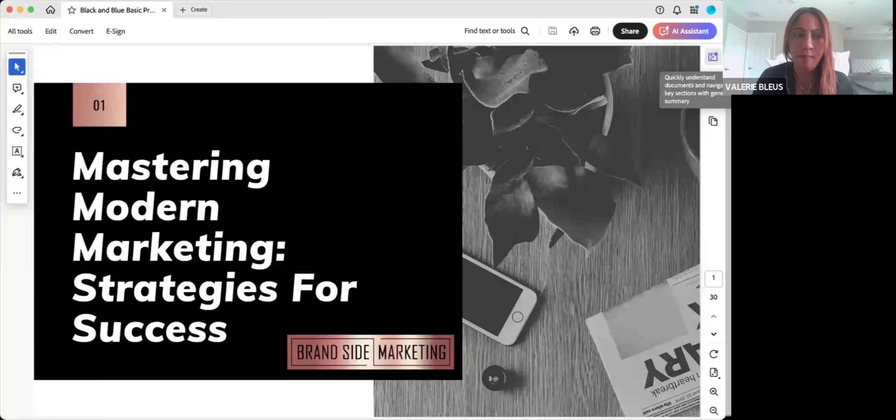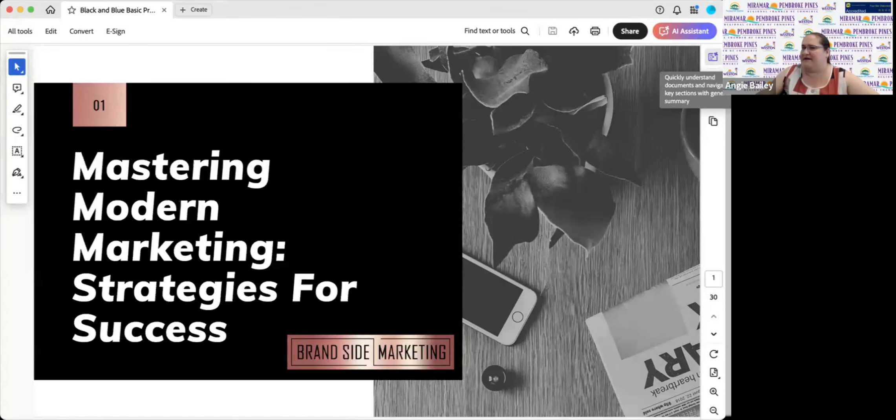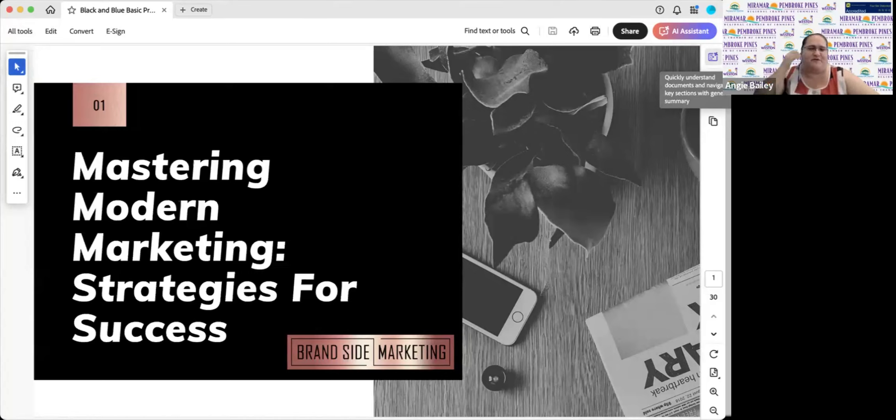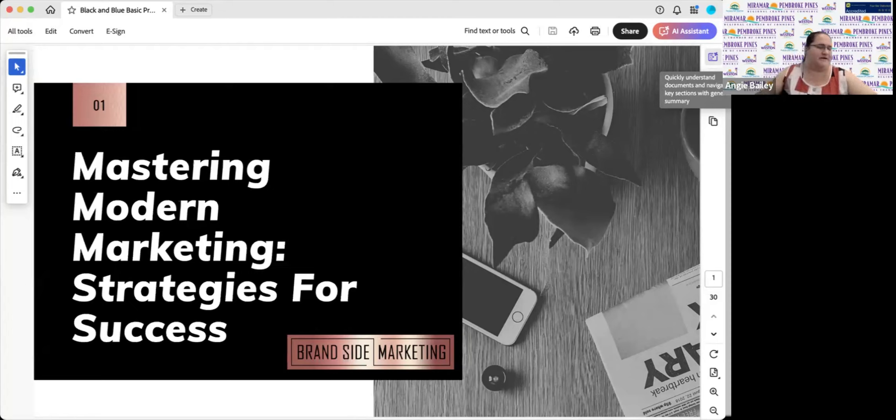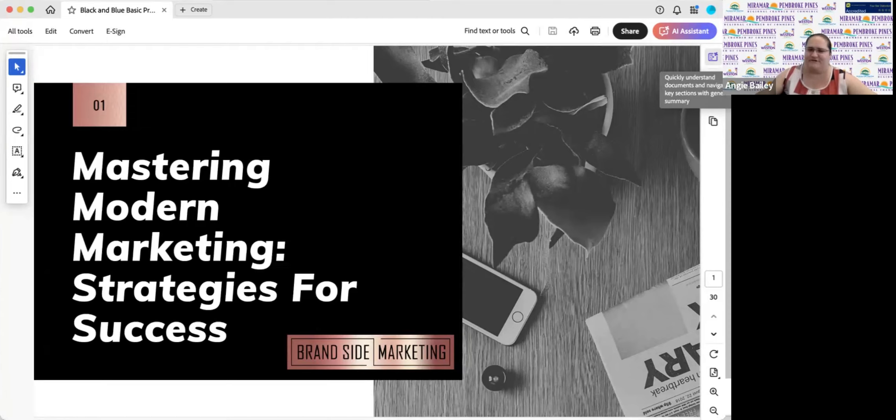Hello everyone. Good morning everybody. Thank you all for joining us for our Chamber University with the Miramar Pembroke Pines Regional Chamber of Commerce, Weston Chamber of Commerce, and Pembroke Park West Park Chamber. We are here with Grandside Marketing.